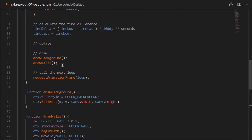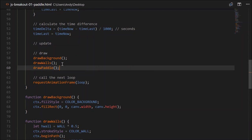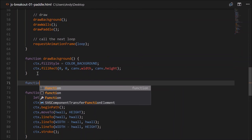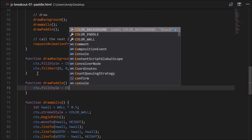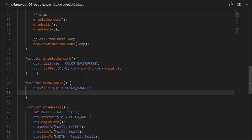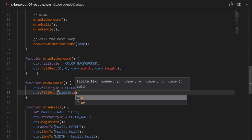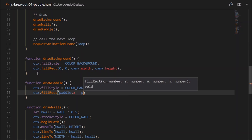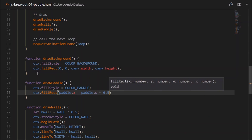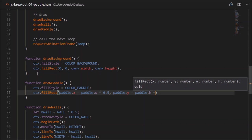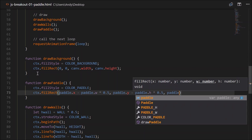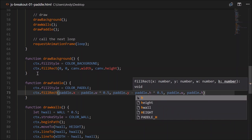Now we need to draw the paddle. In our loop function, under draw walls, call drawPaddle. Let's create that function: function drawPaddle. Set the colour first: context.fillStyle will equal colorPaddle. Then context.fillRect, with the x position being paddle.x minus paddle.w times 0.5, the y position being paddle.y minus paddle.h times 0.5, width being paddle.w, and height being paddle.h. There we go — a nice little paddle down the bottom.